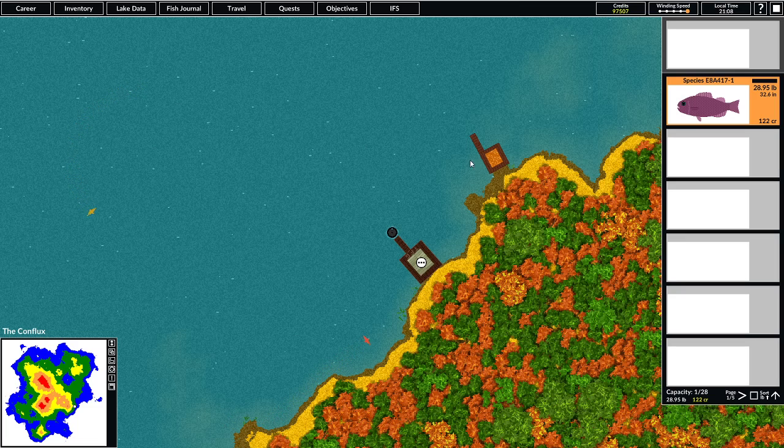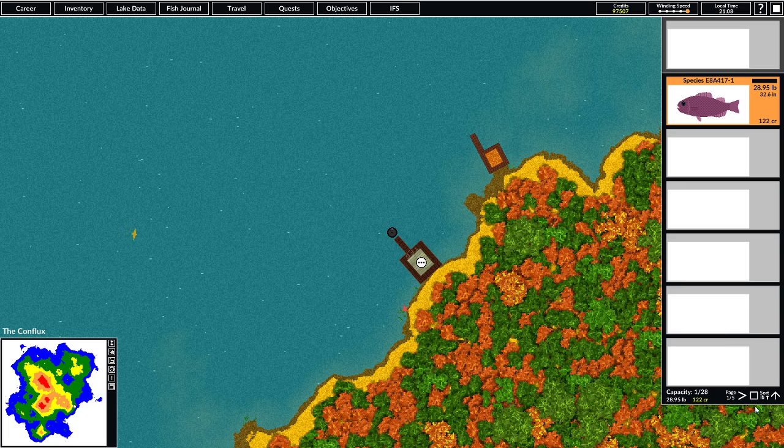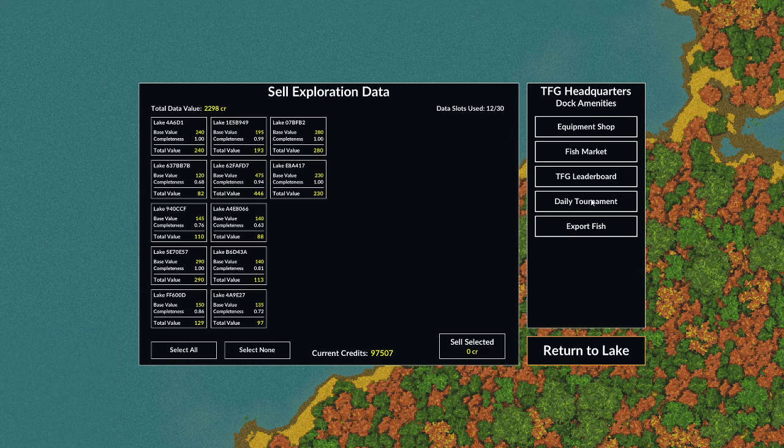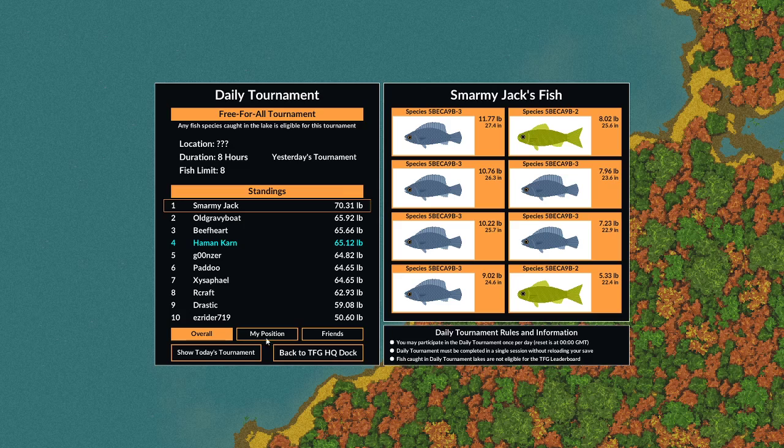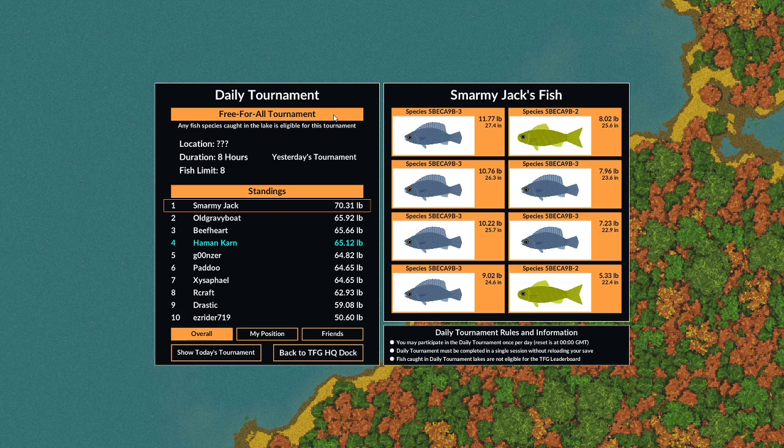So yeah, let's go ahead and check out the results from yesterday's tournament. Looks like it didn't change too much. I am currently four points behind Smarmy Jack for first place and 17 points above Beefart. Yeah, so it's still pretty close race for first place.